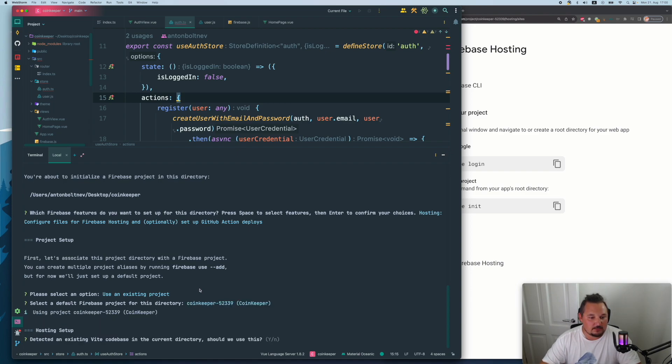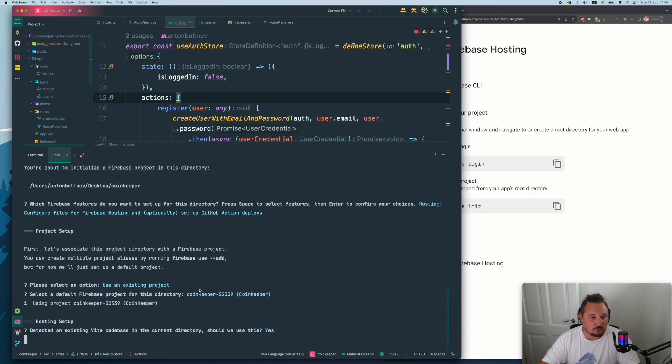Detected an existing Vite code base in the current directory. Should we use it? Yes, of course. Let's use Vite. Why not?